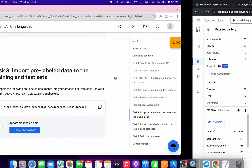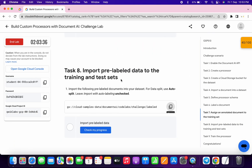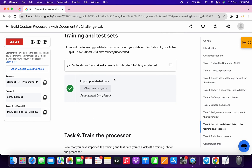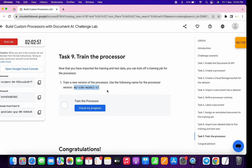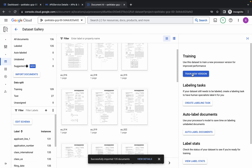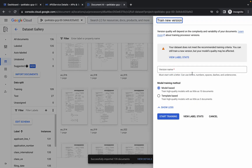It's done. Come back over here and click check my progress — we got a score. Task number nine is very easy. Copy this thing carefully, make sure you do not copy the last full stop. Come back over here, click on train new version, paste the name, and then click start training.